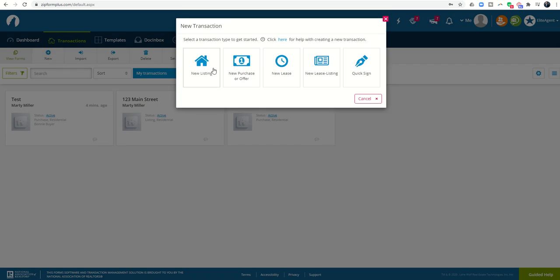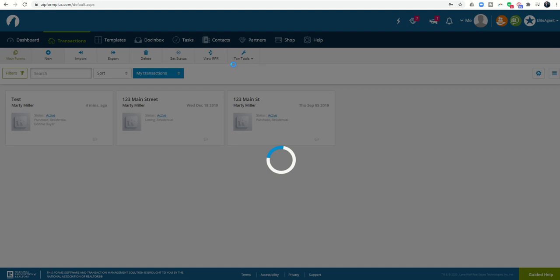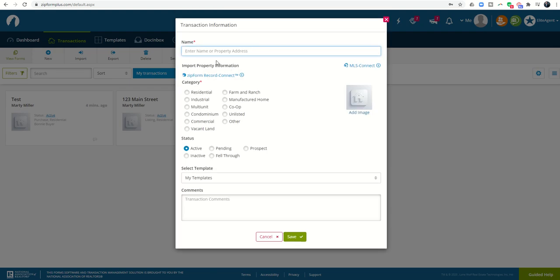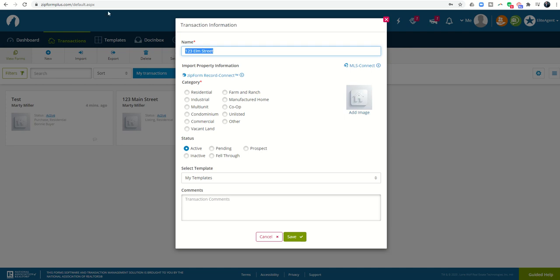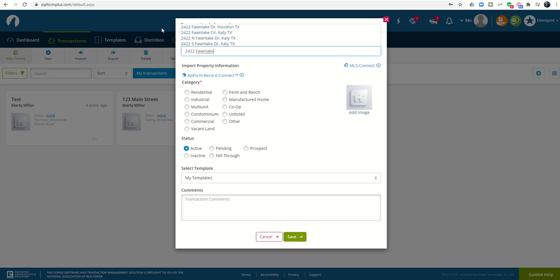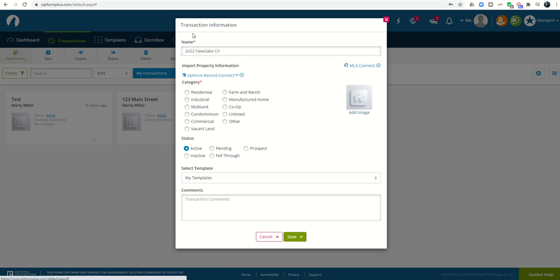To start a new set of documents, I'm going to click on new. It's going to ask me what type of transaction am I utilizing. Let's say this was a new purchase or offer. I can click on that. It's going to ask me for the name or property address, so let's put in 123 Elm Street. You can see it's actually searching for addresses matching what you're typing in. If it was an actual address, let's put in my actual address, 242 Vaughn Lake. You can see it's searching for addresses that match that address.